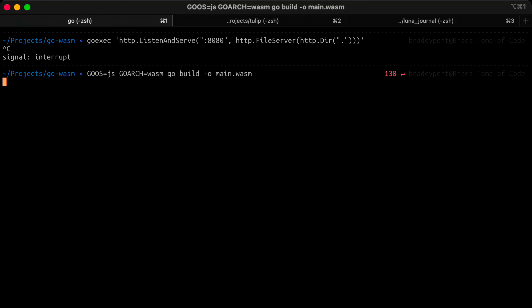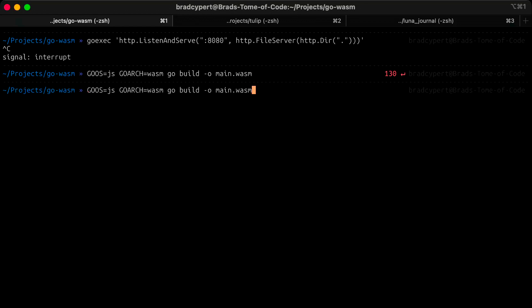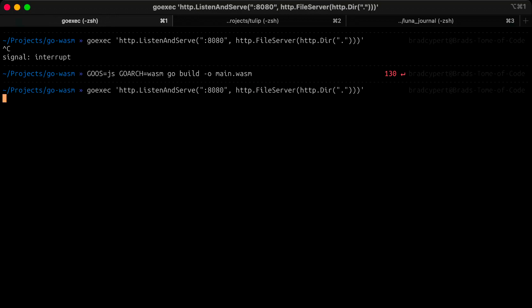With our changes in place, we can rebuild our WebAssembly instructions again. Here's the command. And relaunch our server via GoExec. We should be able to open our web browser and see Hello, Wasm from Go in a black box in the document.